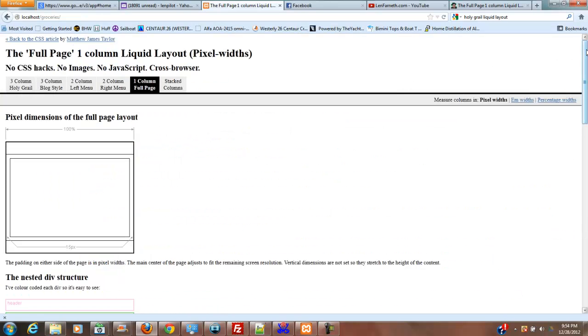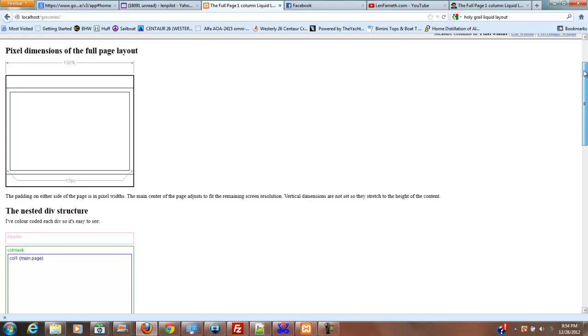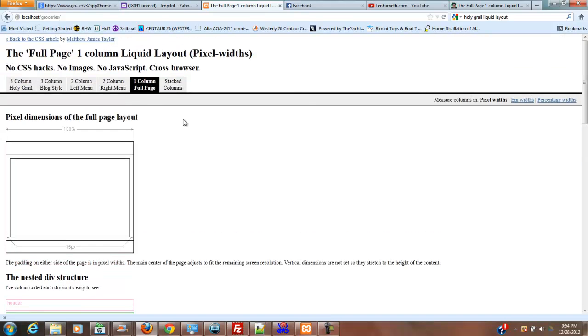So this is what I'm showing right now. What I want to do is go in and get rid of this.